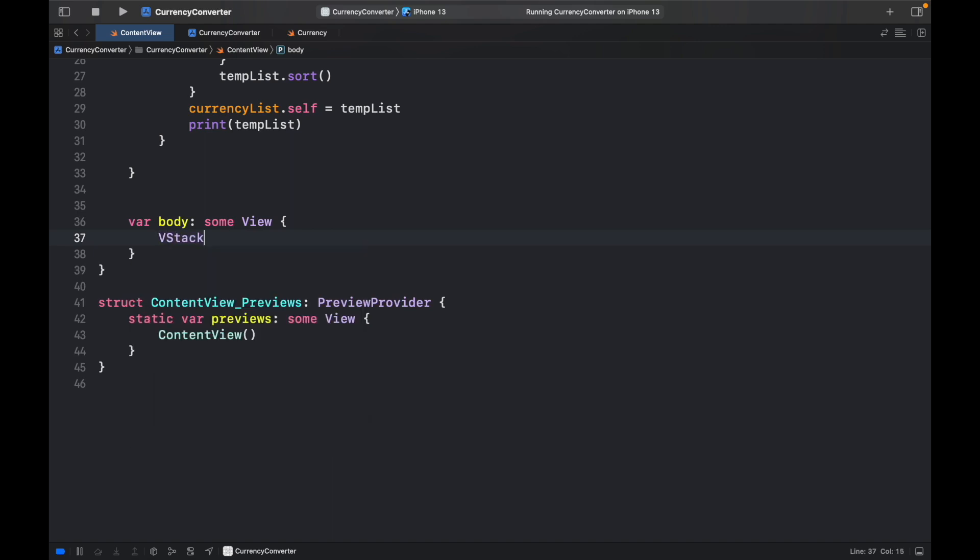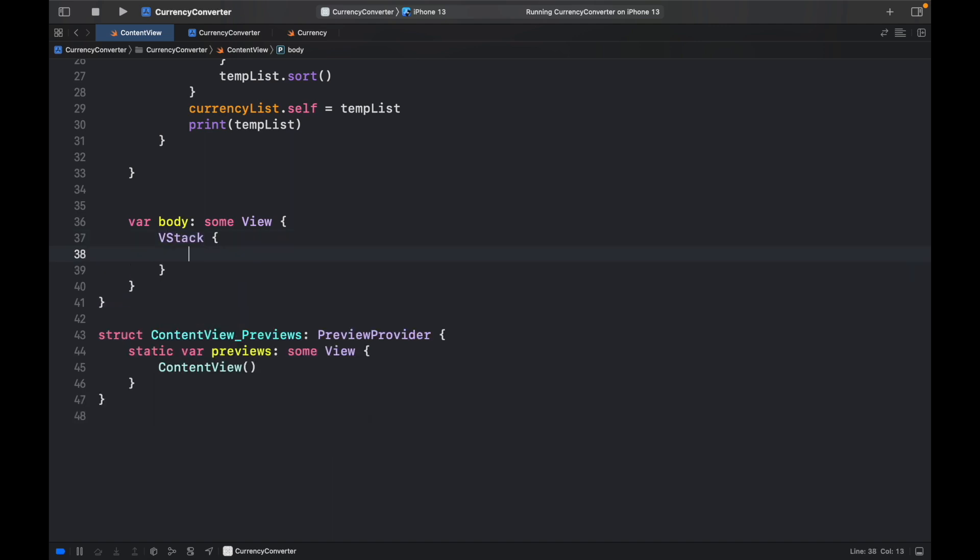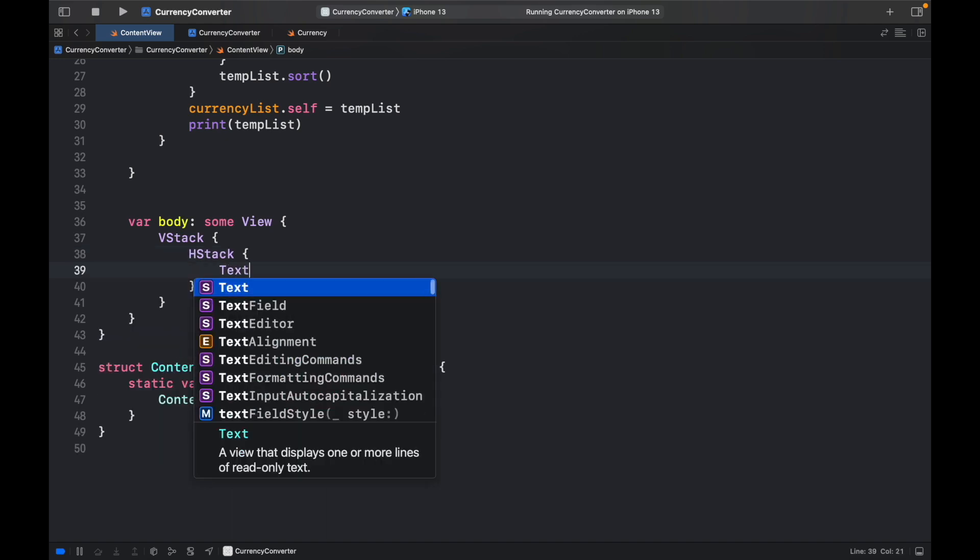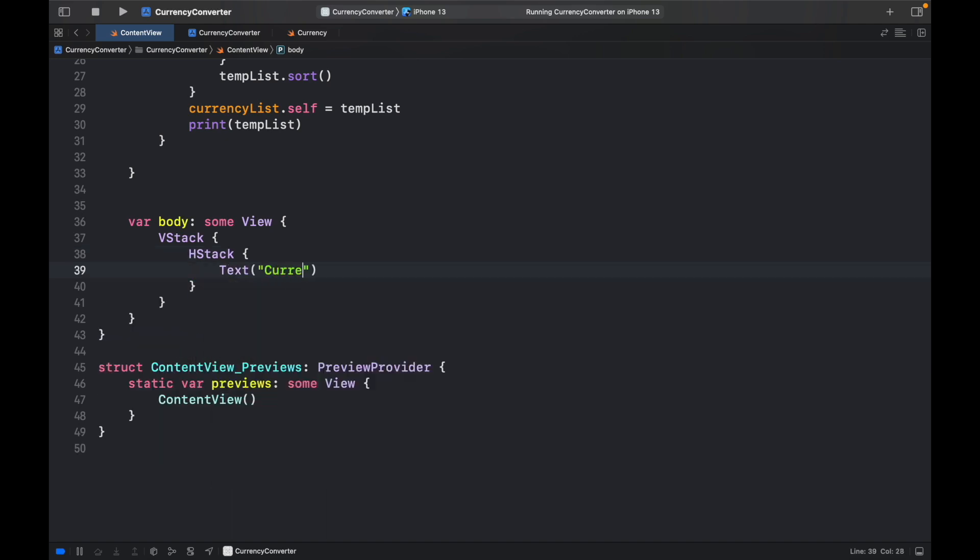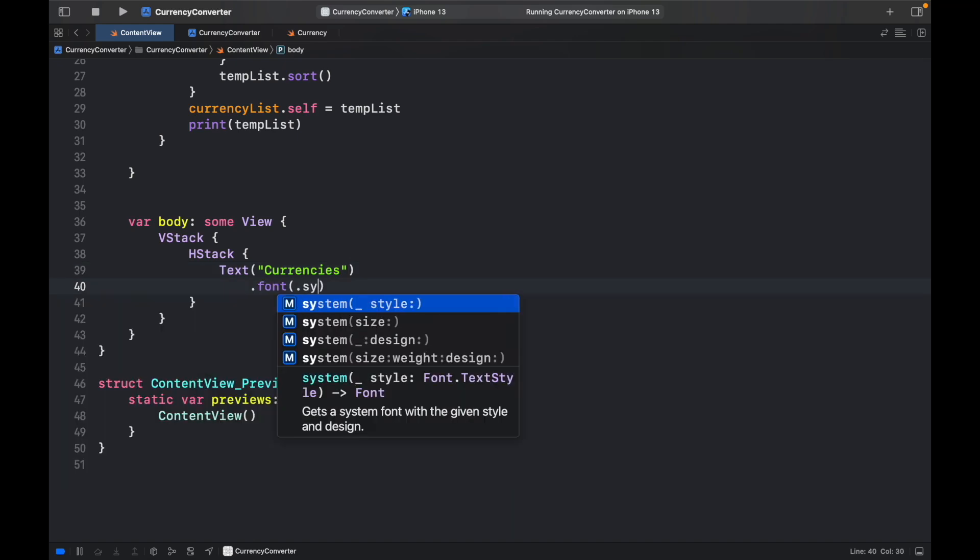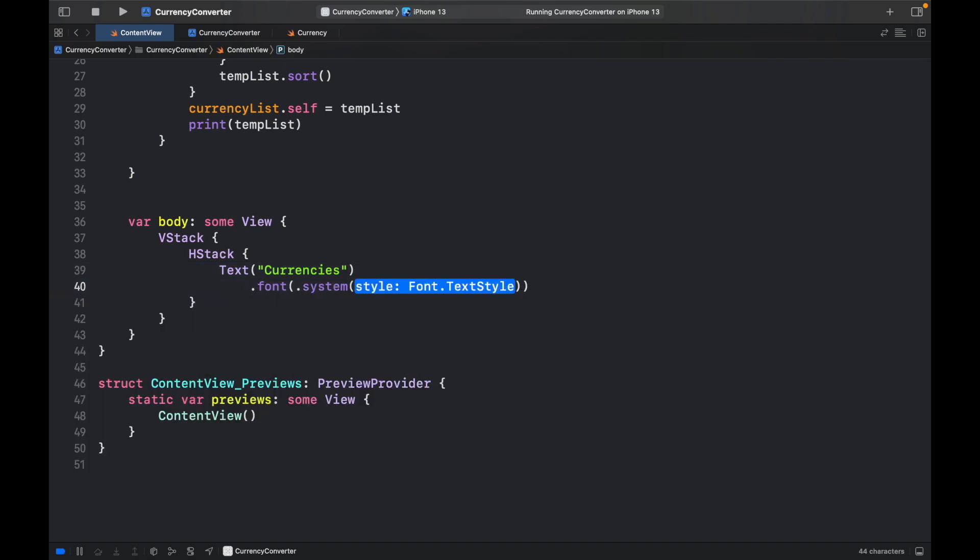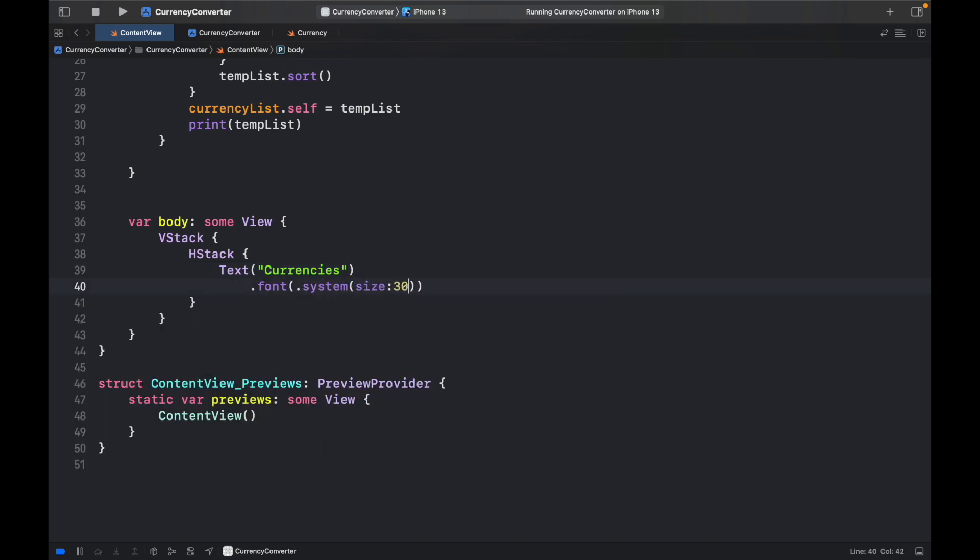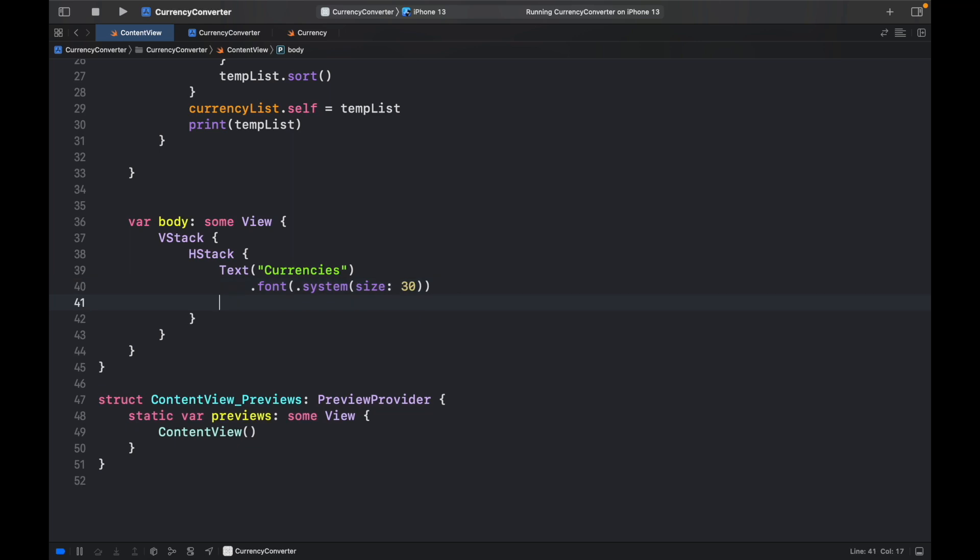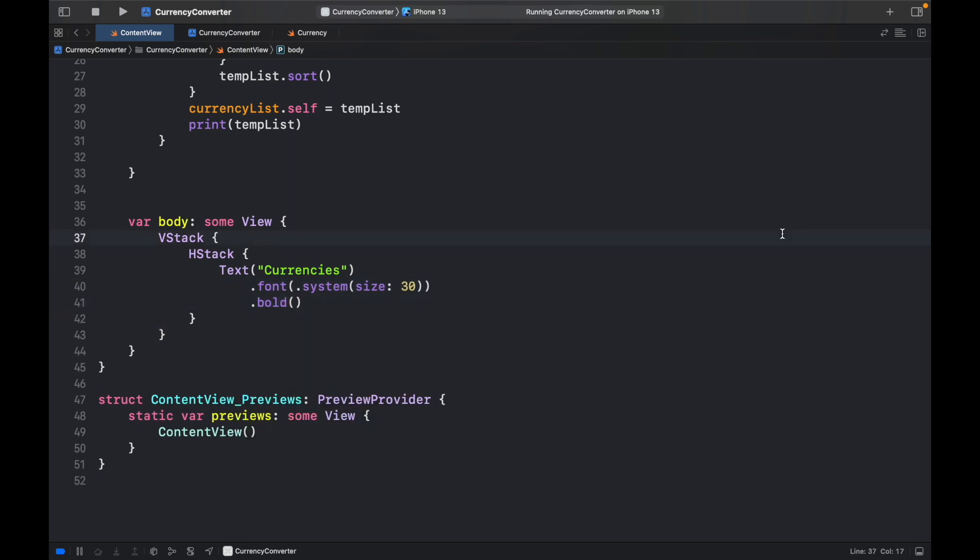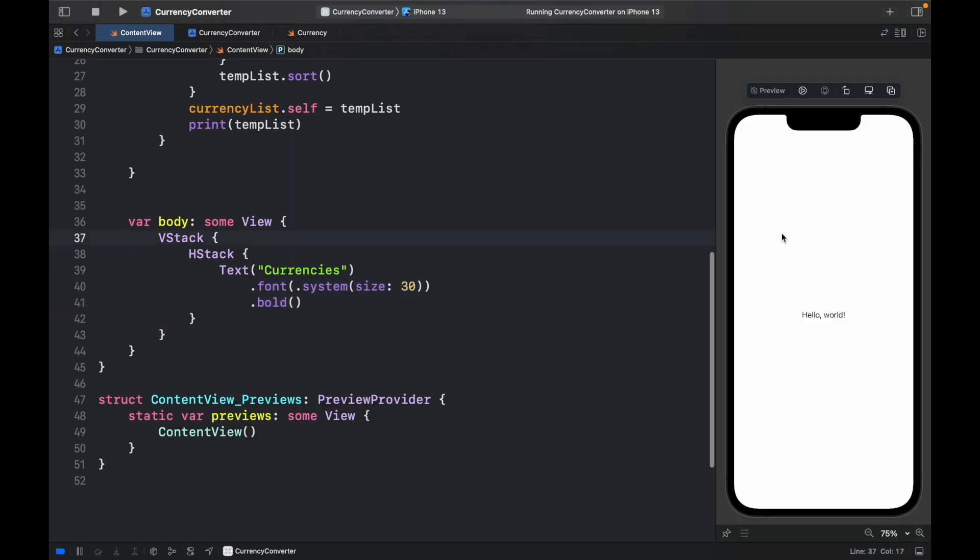Let's go ahead and go down to the body and create a VStack. And the first thing we'll take care of is the logo. So HStack, and inside here we'll type in text and currencies with a font of .system, size 30, followed by .bold. And we should actually run the preview so we can see what we're doing.